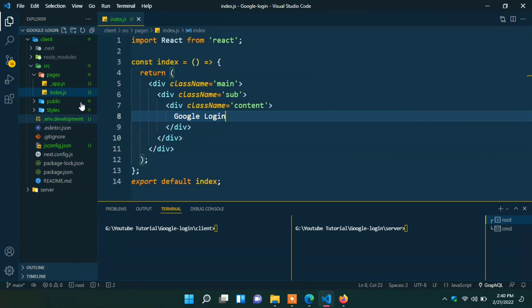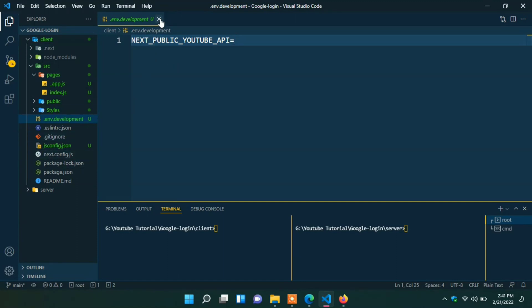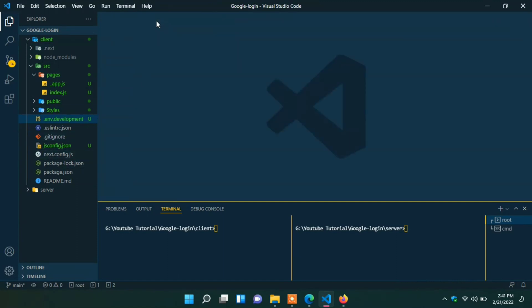I already created an environment file. Here I will put all the API key and secret key. I hope you are familiar with Next.js. If you are familiar with React.js only then you can go through with React.js. Here you can see I already open two terminals. One for server side and another for client side. Let's test our project.